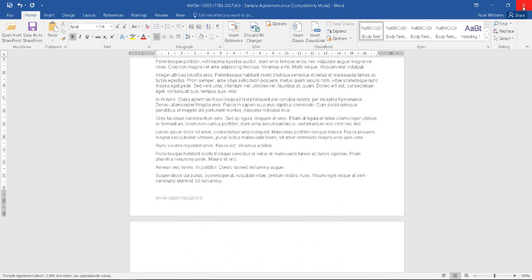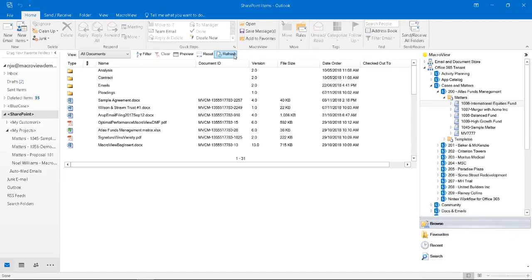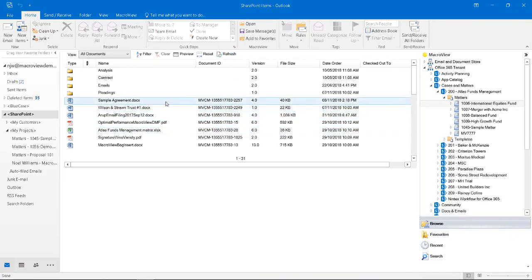This time, we'll not make a change and close. Now Word is closed. We're back in Outlook. We can still see our sample agreement document, which is still at version 4.